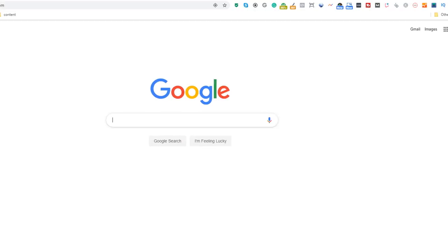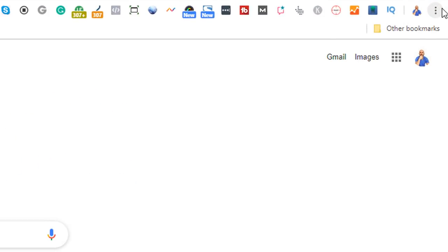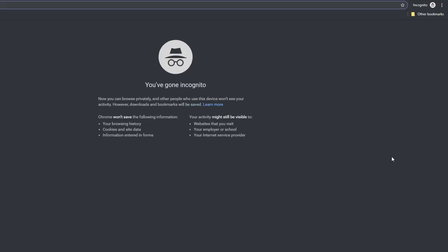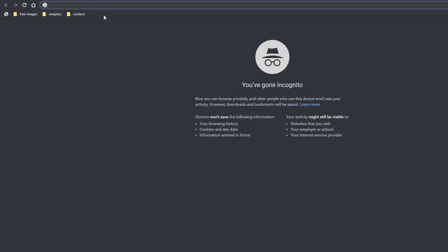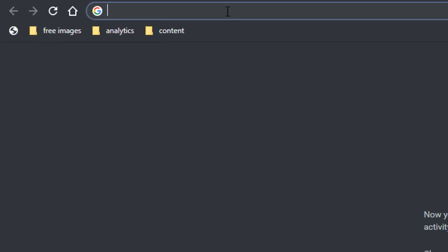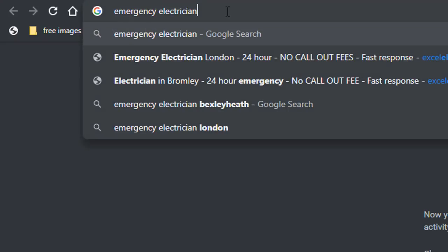Go to Google and open an incognito window. Doing your research in an incognito window will prevent Google from giving you results based on your previous history, so the outcome will be totally clean. In the address bar, search for a keyword you are targeting for your business. I am going to use the example of one of my clients' websites, who is an electrician and wanted to rank for the term 'emergency electrician' in multiple local areas near where his business is based.